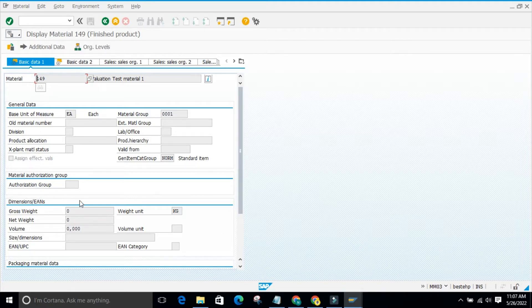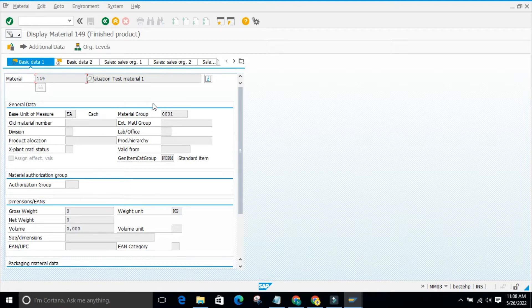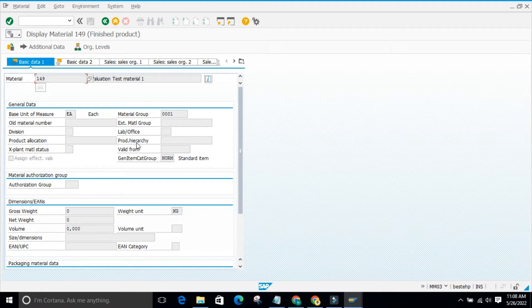Behind the presentation layer there is a logical layer that applies business logic. For example, you enter the basic unit of measure here, but the order unit may be different. When you create a purchase order, it will use the ordering unit, not the base unit of measure. That is the logic layer. Whatever data you enter in this screen through the application layer gets saved in the database layer.